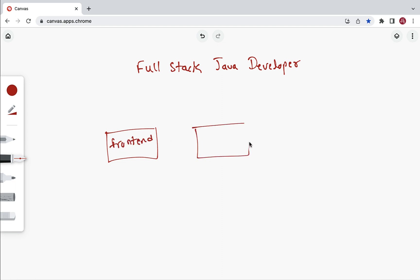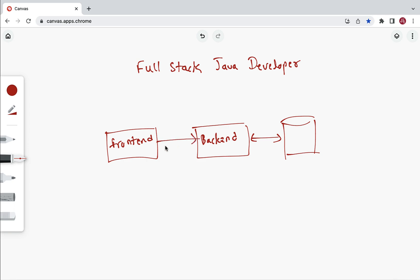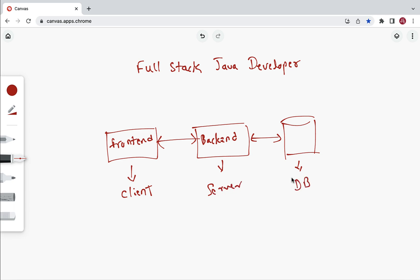In a full stack application we have a front end, a back end, and a database. The back end talks with the database, and the front end talks with the back end. The front end is also called the client, and the back end is also called the server. A full stack developer is the engineer who works on all three layers.